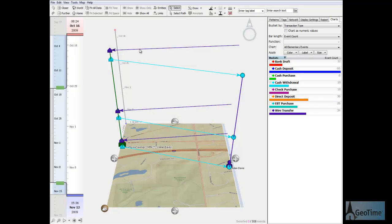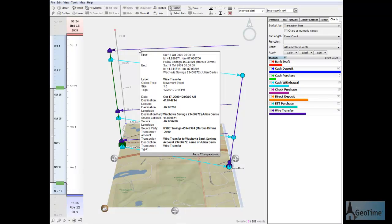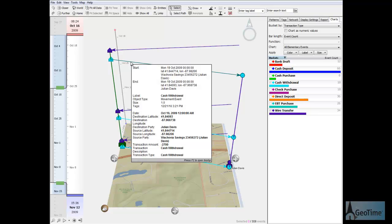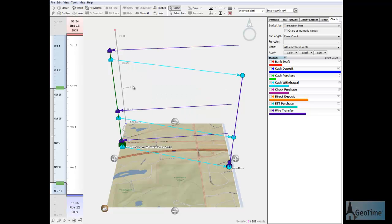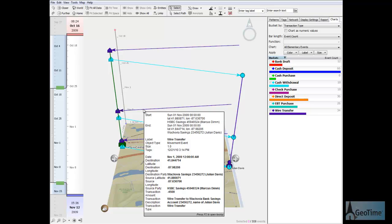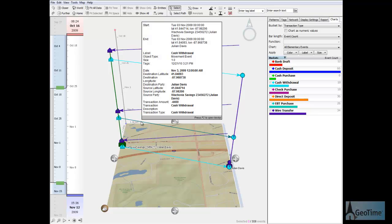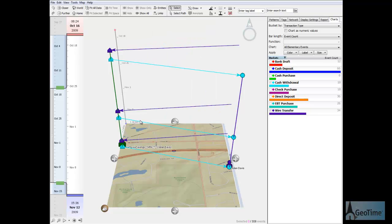More interesting however are the cash withdrawals that occur after the wire transfers. The monetary amounts are a close match but never identical, so Julian Davis seems to have been smart enough to cause some variation in the amounts to try to avoid detection.